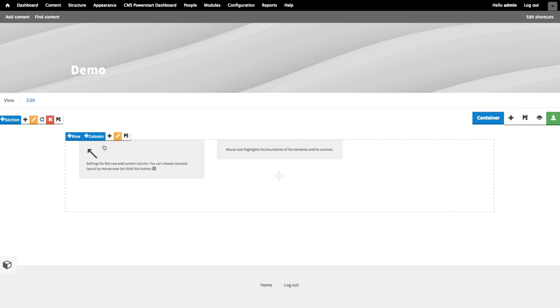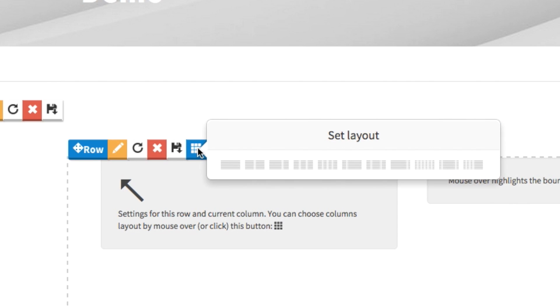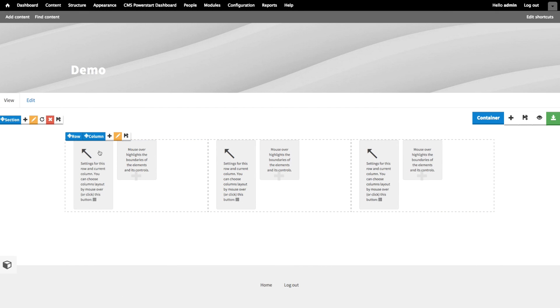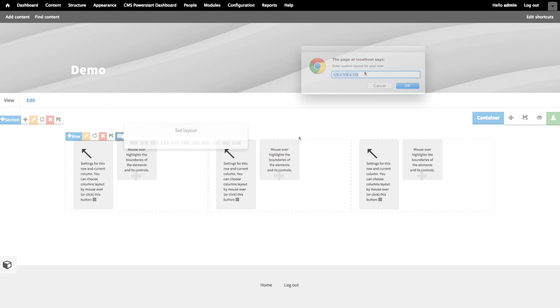When you hover the grid icon in the row controls, you see a number of preset options to set up your grid. Let's make a three column grid. If you want to get more advanced, you actually also click the grid icon and enter a custom grid. This accepts any combination of columns that fit in a 12 column grid system.